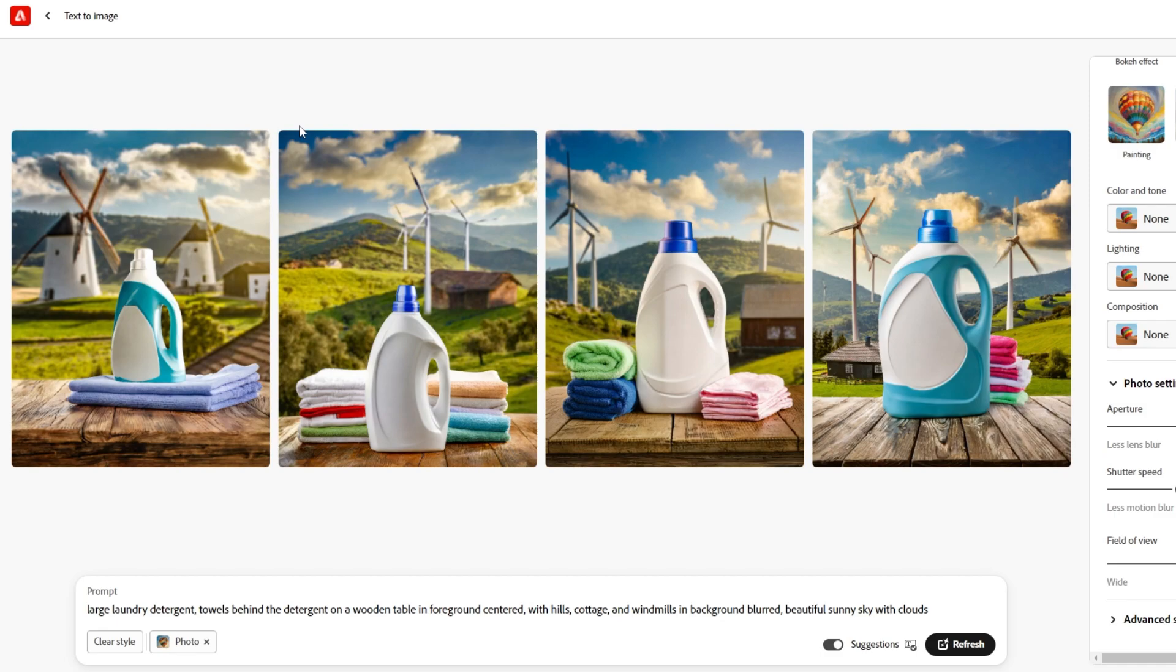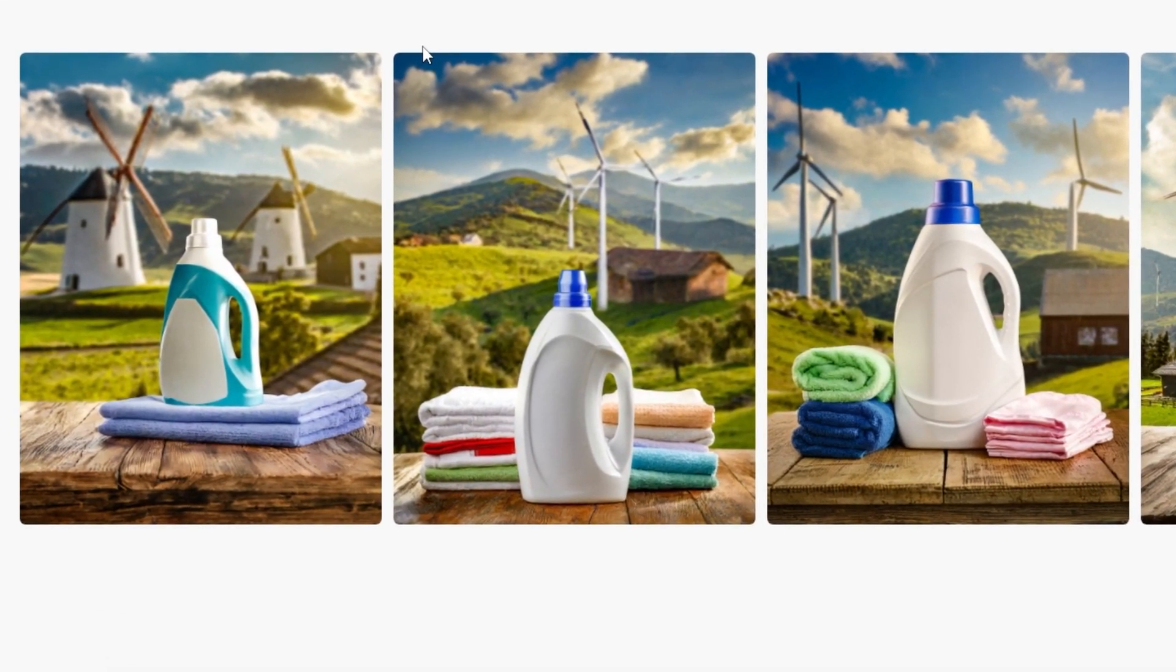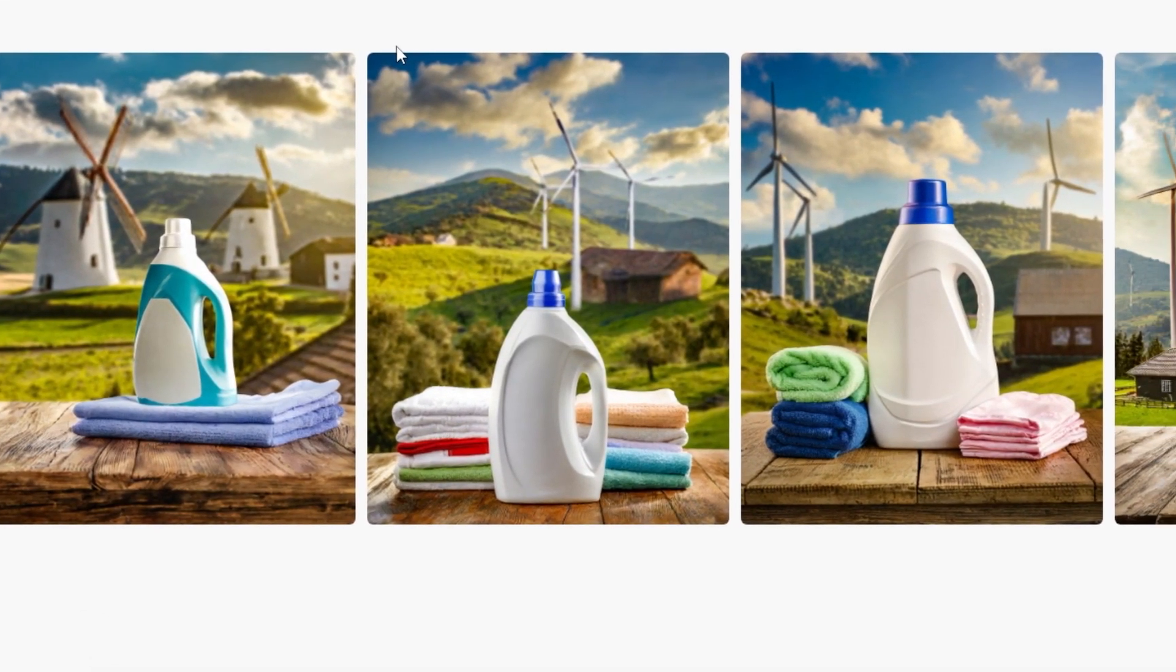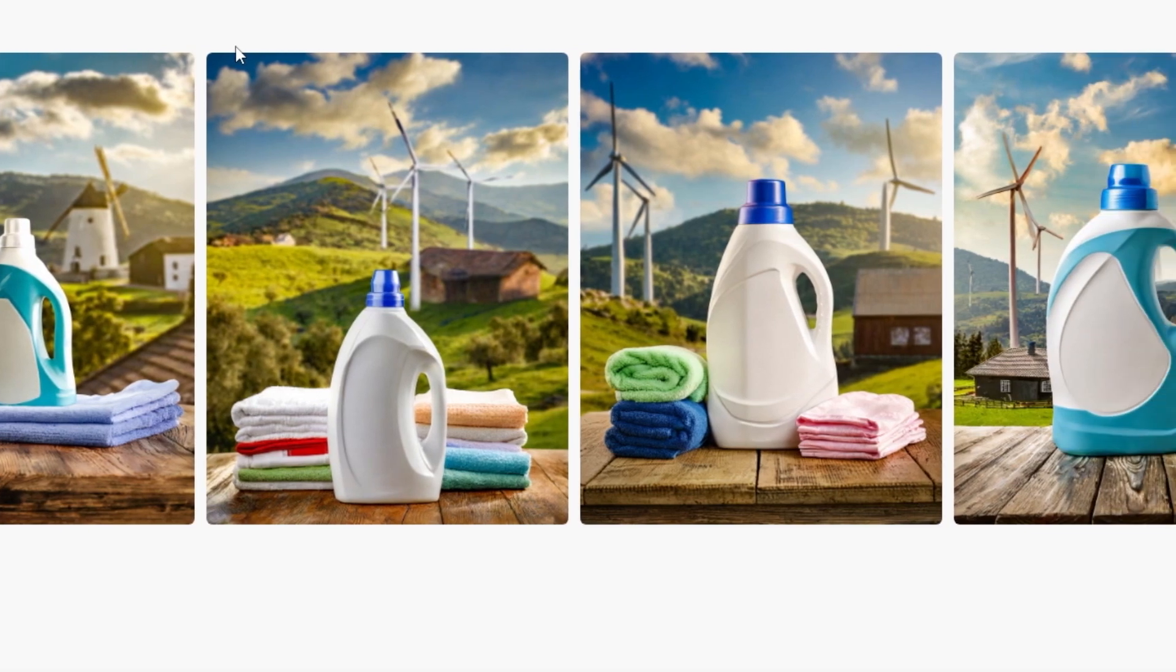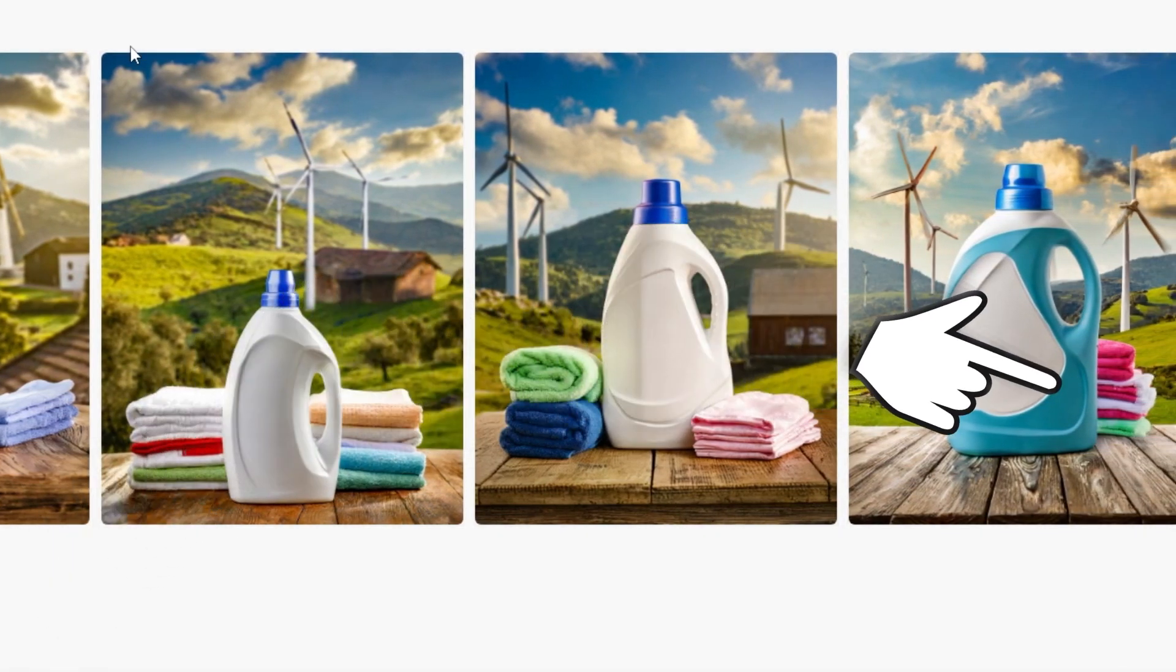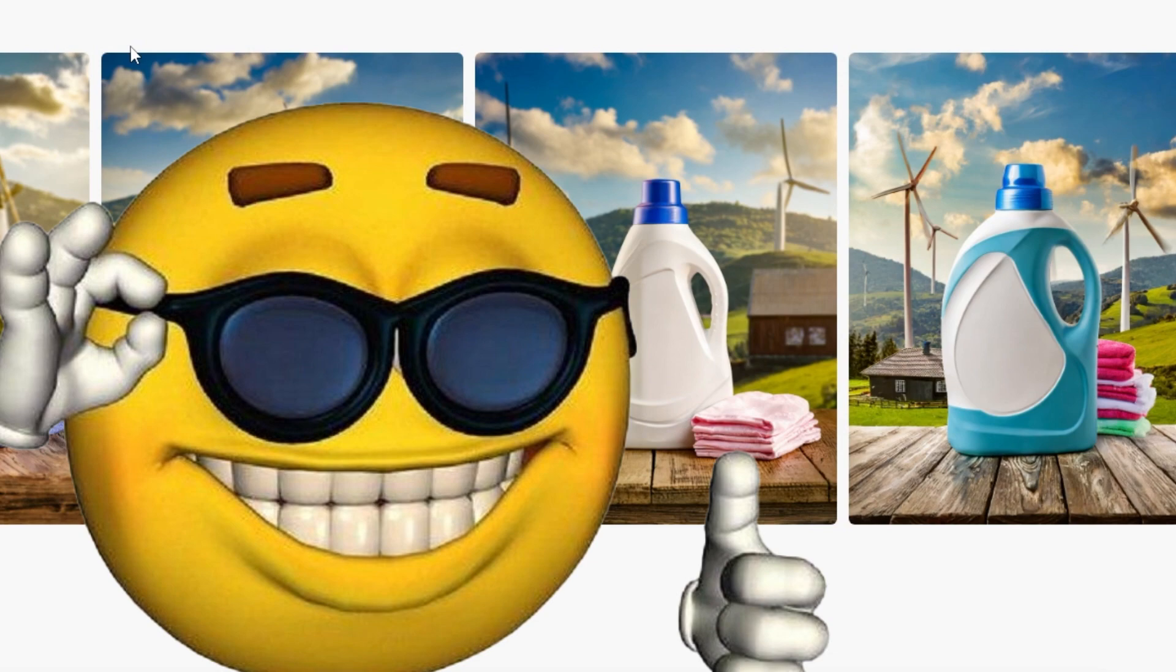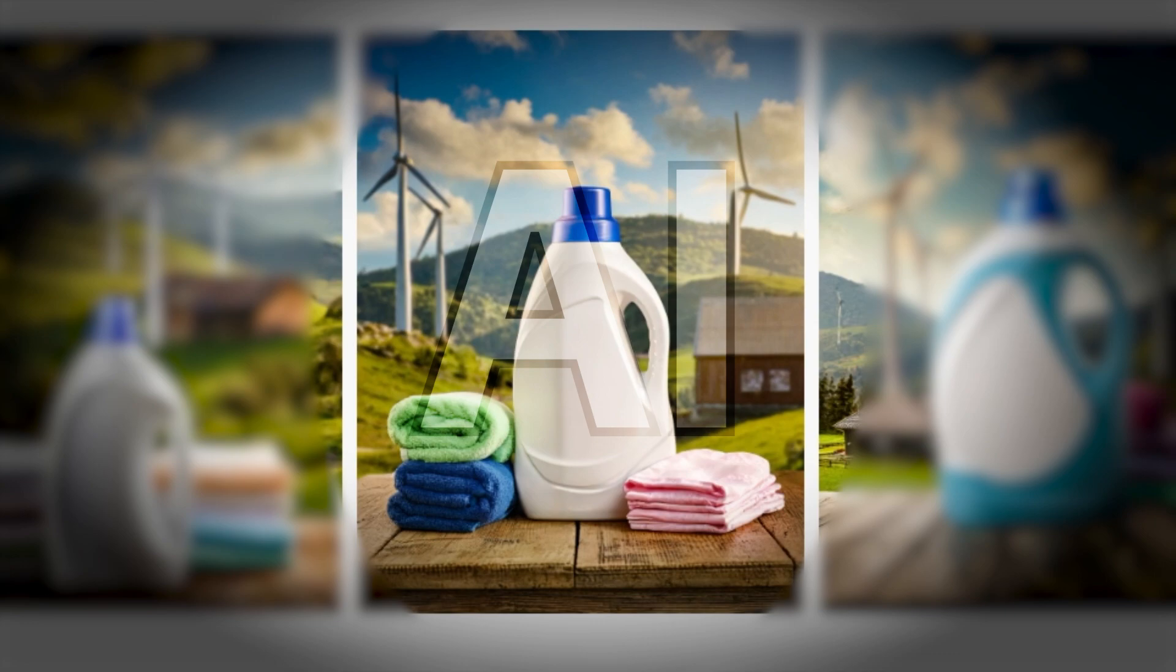Oh wow, take a look at these. Right off the bat, all four of these options look very realistic and match what I had envisioned actually. There are some errors, but overall very good, I must admit. I think my favorite one here is number three, so let's call this one our AI generated version.